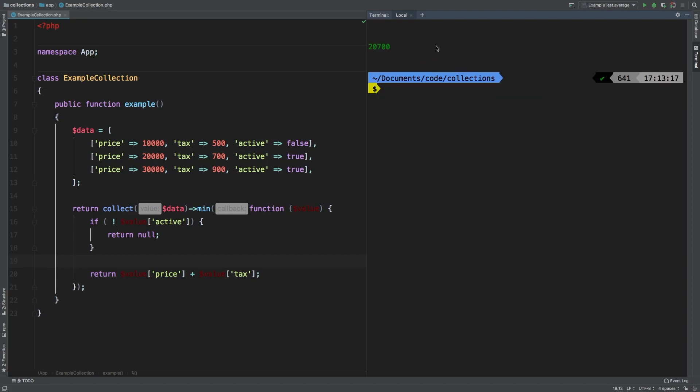And we get 20,700, which is the addition of 20,000 plus 700.